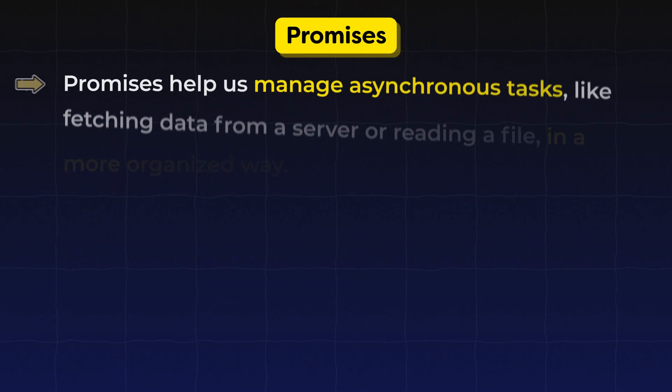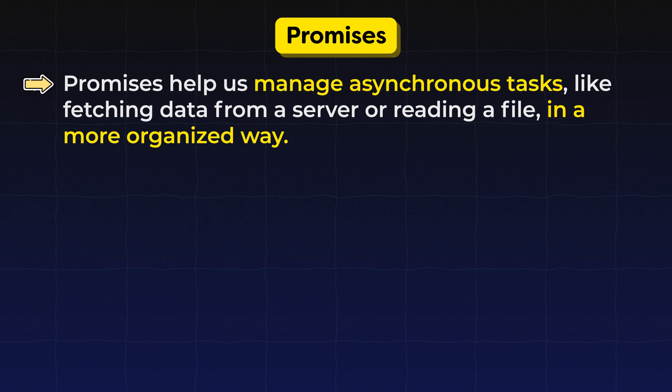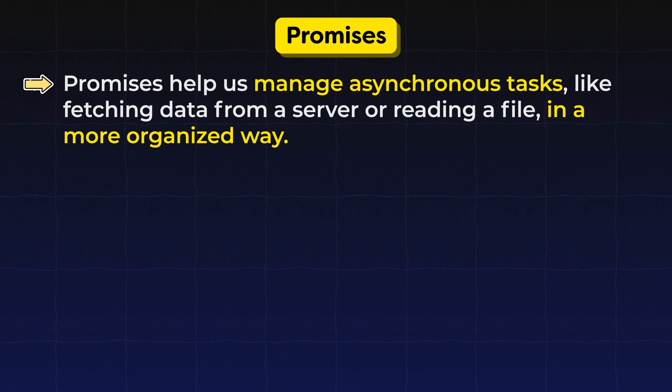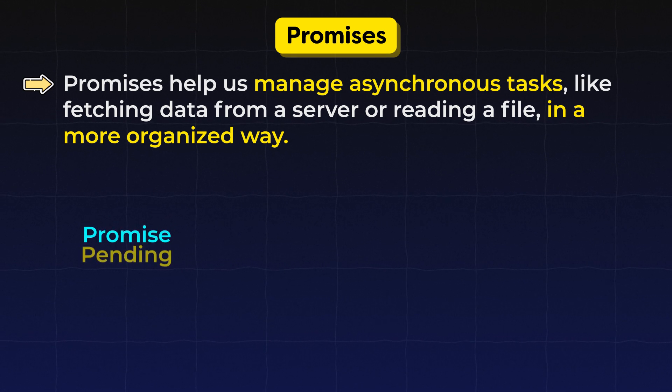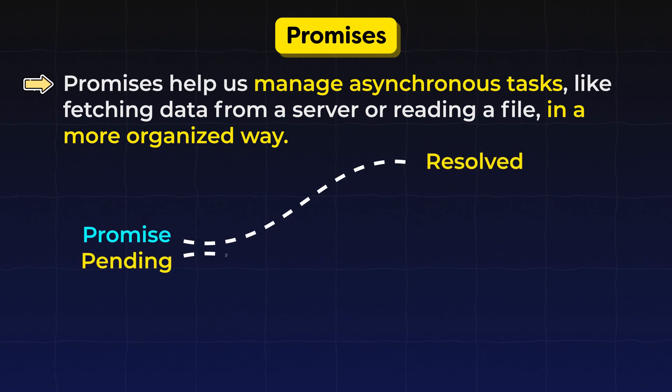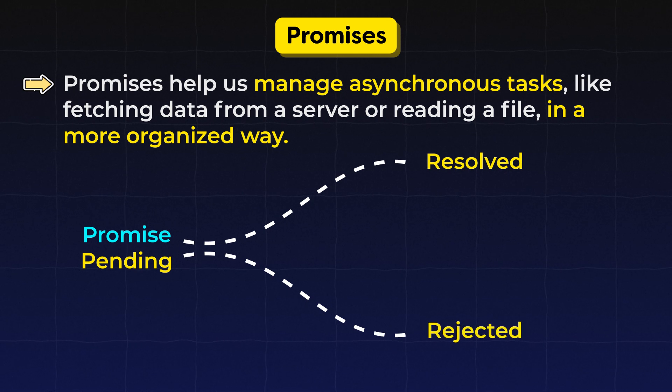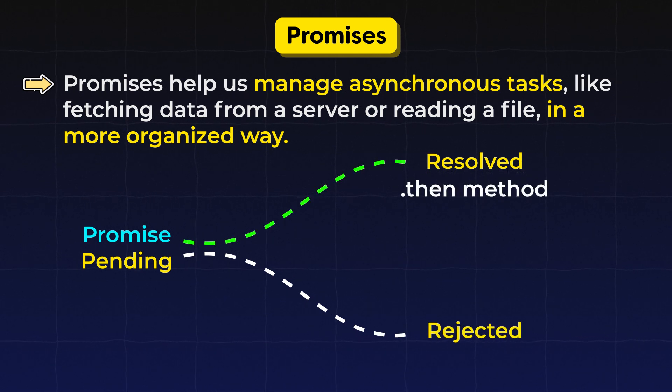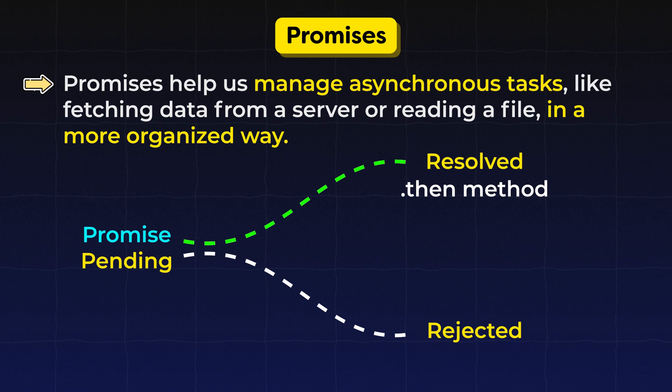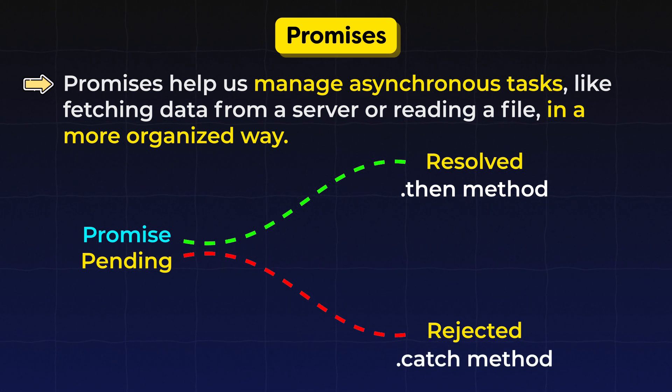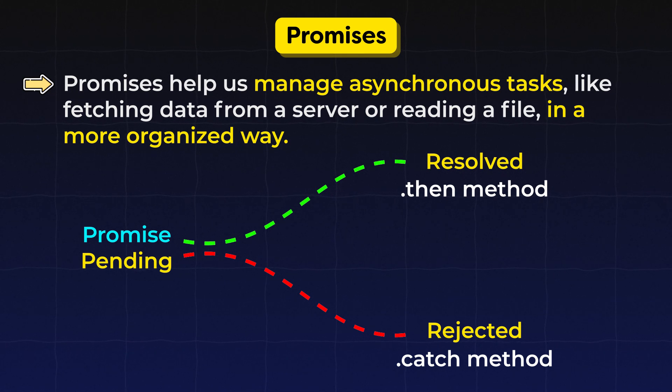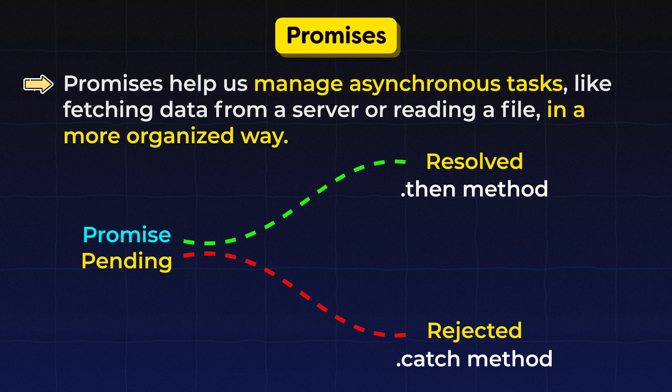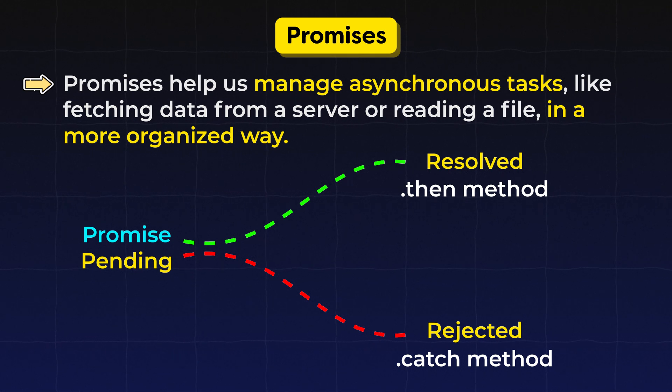And that's how we consume promise using then and catch method. So promises help us manage asynchronous tasks like fetching data from a server or reading a file in a more organized way. It starts in a pending state then moves to either fulfilled or rejected. So in short if our promise gets resolved then this then method will run and if our promise gets rejected then this catch method will run. Simple as that. So I hope you learned promises which is an object which is able to hold the result of an asynchronous operation.